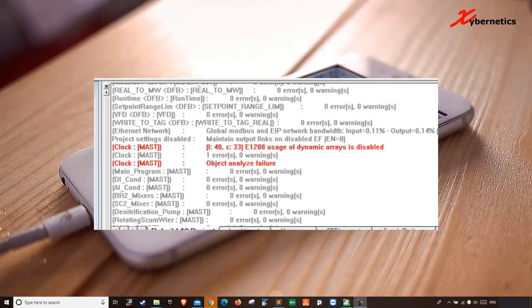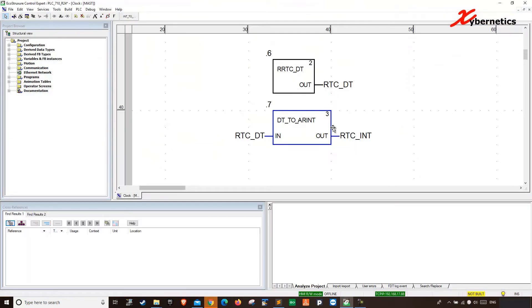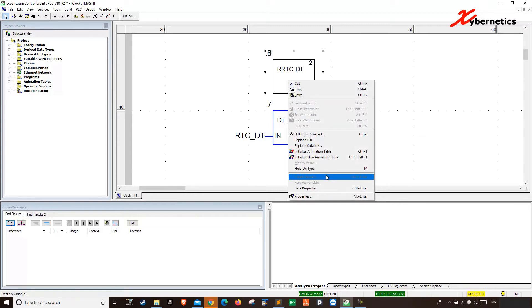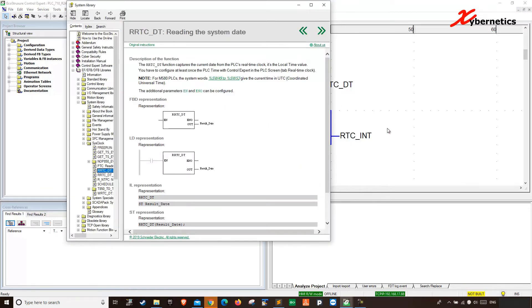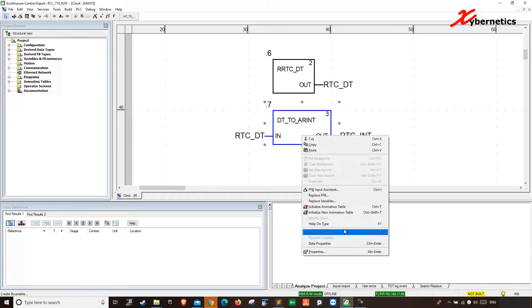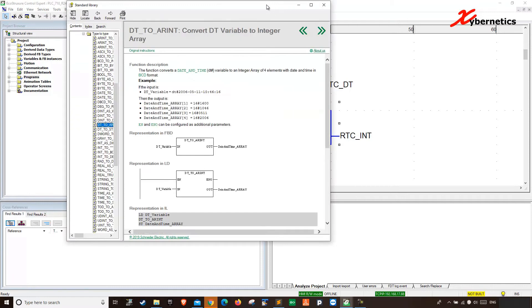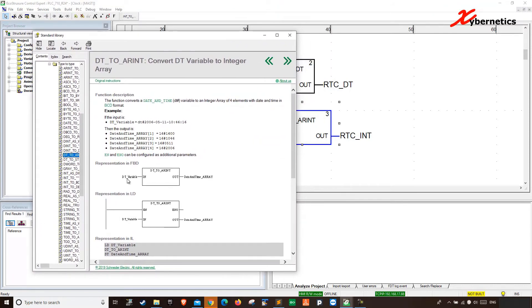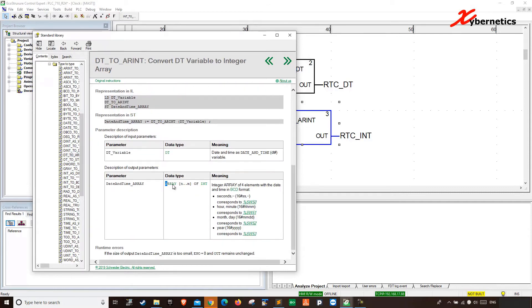So let's say for example if you have a program — this RRTCDT reads the system time. It just spits out the system time, and what I do here is convert datetime to an array of integers. If you look at this help file here, it outputs DT datetime variables and outputs an array of integers.